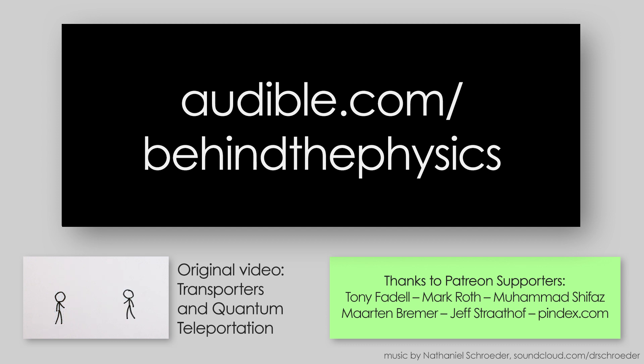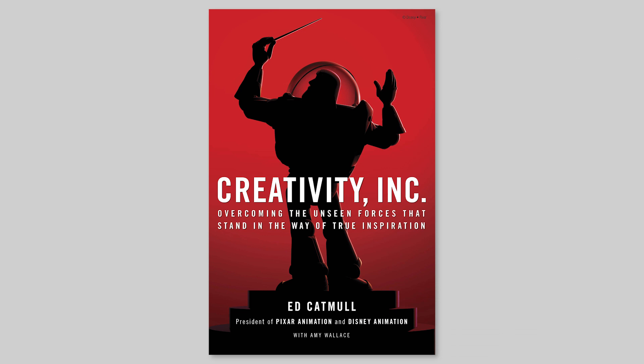And for a book, I'd like to recommend Creativity Inc. by Ed Catmull. It's about the history of Pixar, why they're so consistent at making successful movies, and the challenges that they faced growing a creative company.